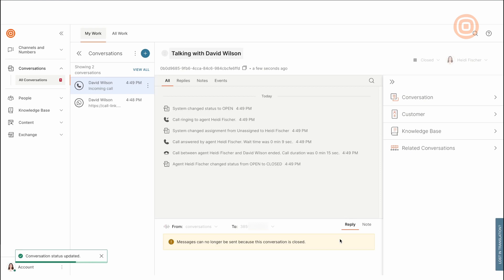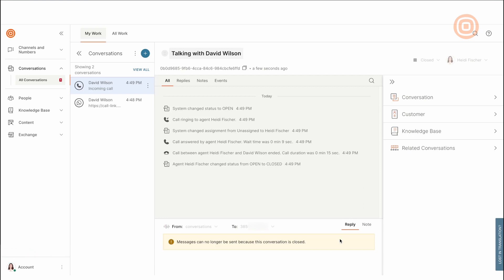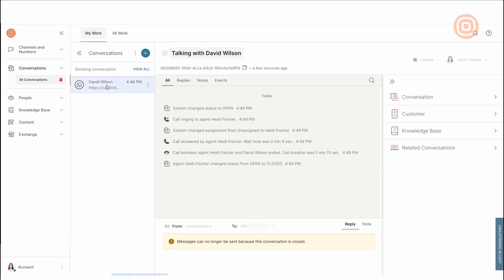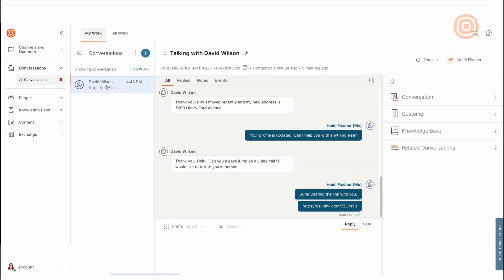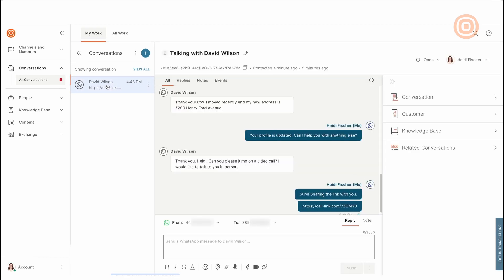After Heidi is done with the call and wrap-up, she can select 'finish and close'. As you can see, the channel has now changed — WhatsApp is no longer displayed as the channel of communication because we had a video call, and this conversation is automatically closed. To go back to the old conversation, navigate to the left-hand side and choose the conversation with the WhatsApp logo.